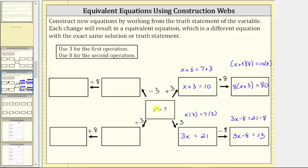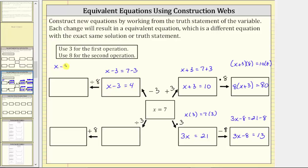Now let's move in this direction, where the first operation is minus three. We subtract three from both sides of this equation, giving us x minus three equals seven minus three. Simplifying, we have the equation x minus three equals four. The next operation is divided by eight. We divide both sides of this equation by eight. Remember, a fraction bar means division, so we have the quantity x minus three divided by eight equals four divided by eight. Four-eighths simplifies to one-half, giving us the equivalent equation: the quantity x minus three divided by eight equals one-half.